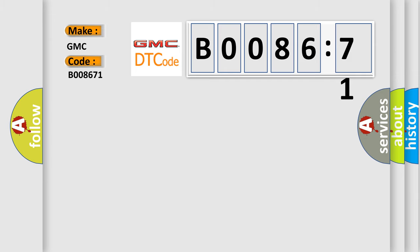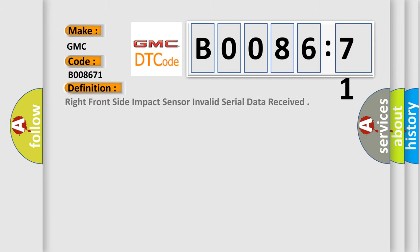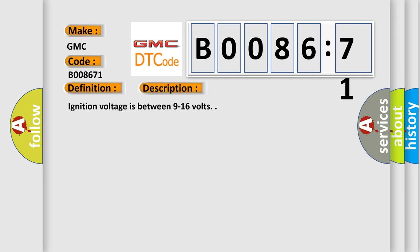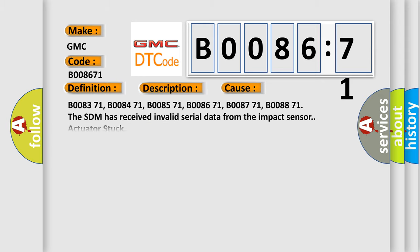The basic definition is Right front side impact sensor invalid serial data received. And now this is a short description of this DTC code. Ignition voltage is between 9 to 16 volts. This diagnostic error occurs most often in these cases.